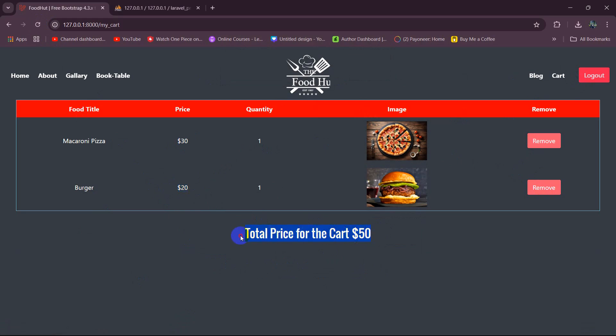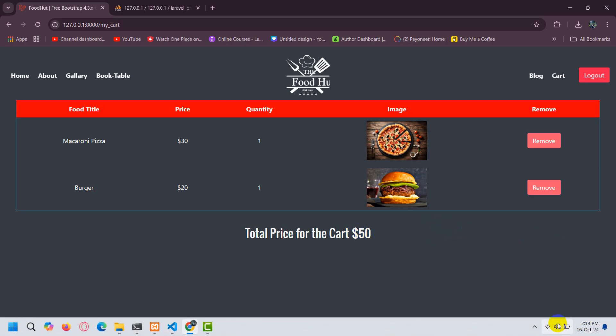So this is how you can find the total price of a cart in Laravel. I hope this was easy for you. If you have any question just let me know in the comment section, make sure to subscribe and I hope to see you in the future tutorials.